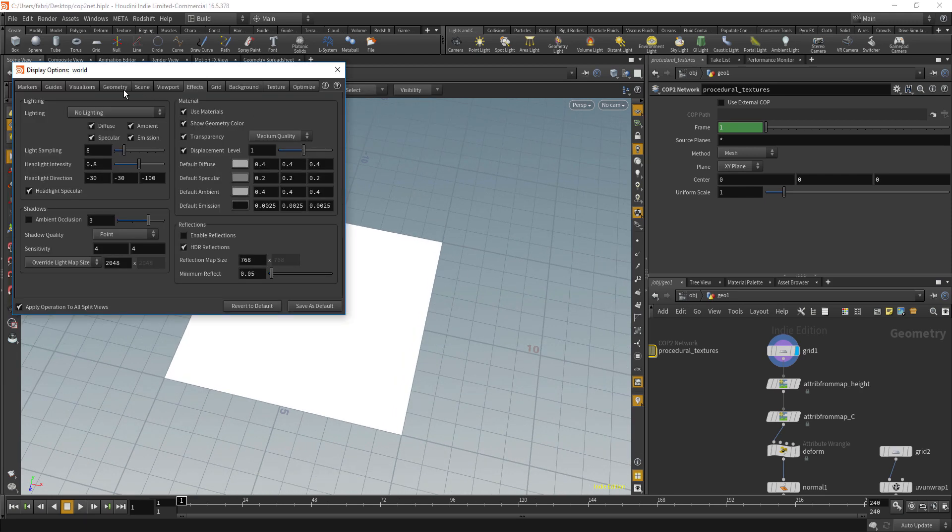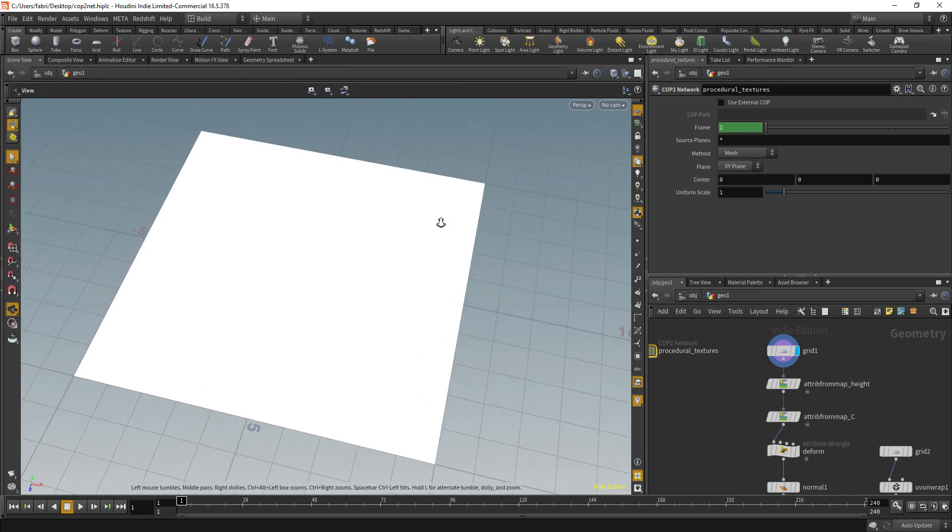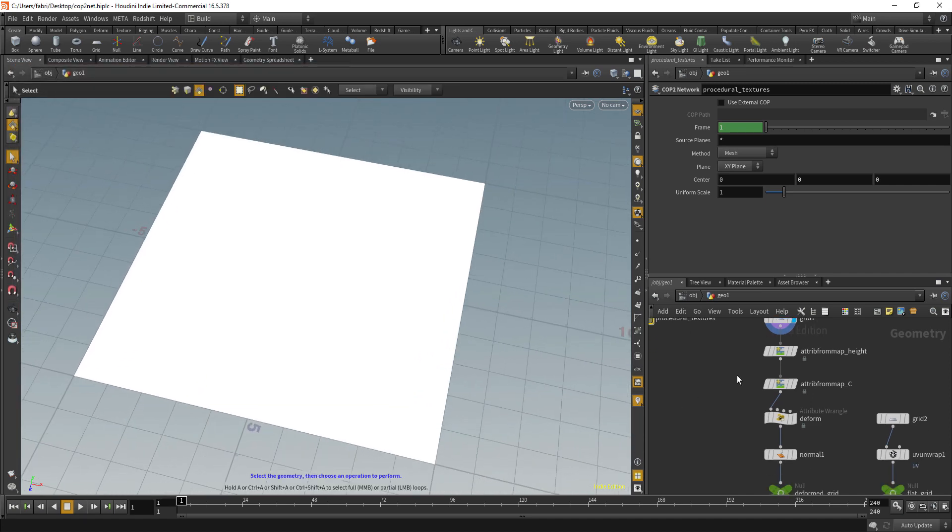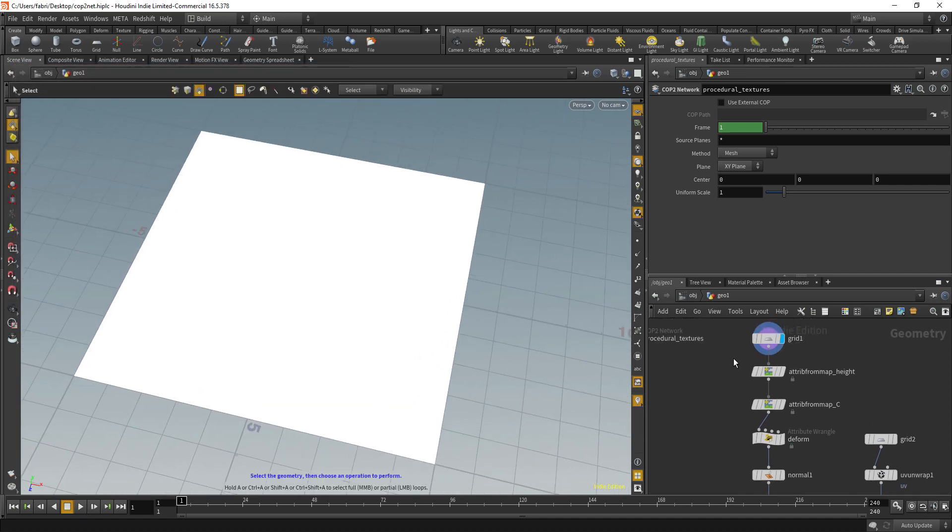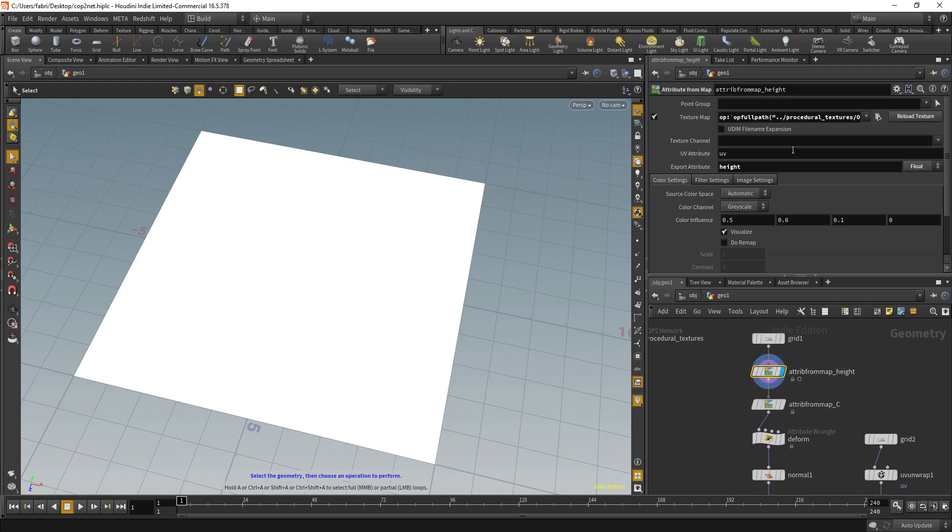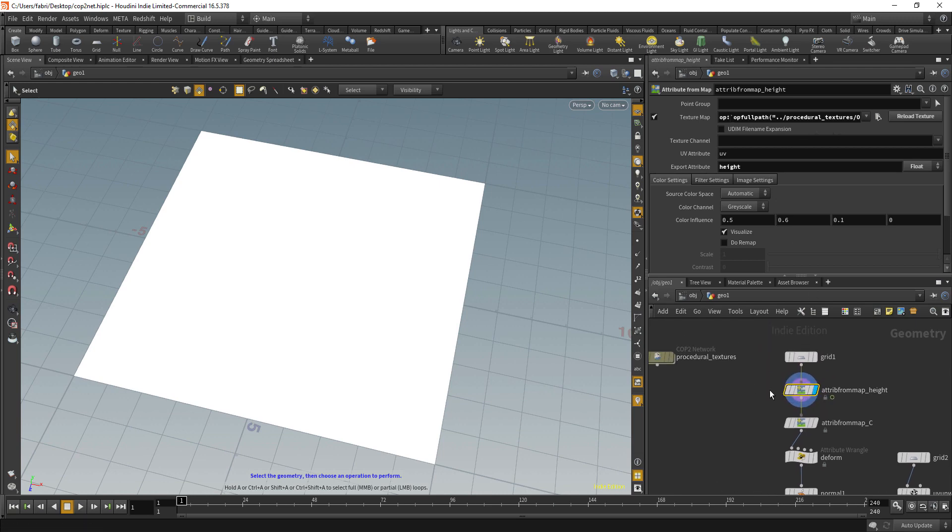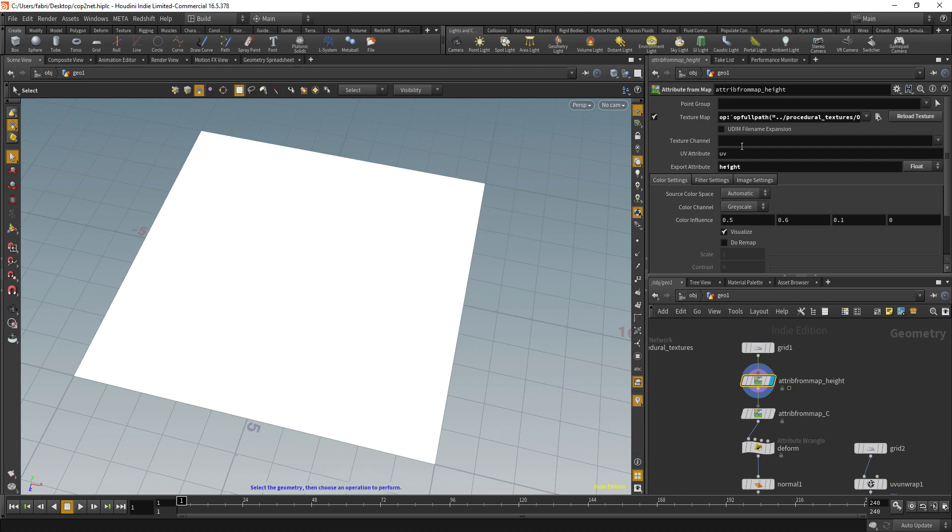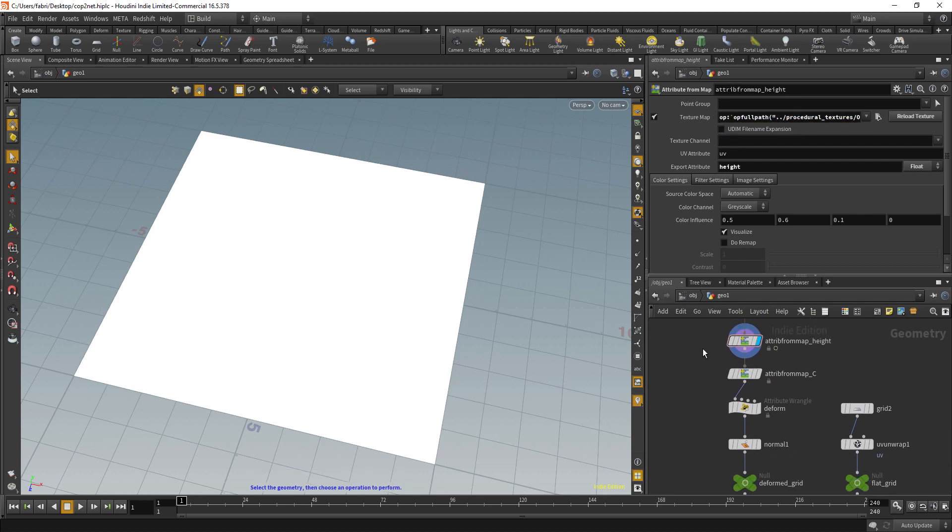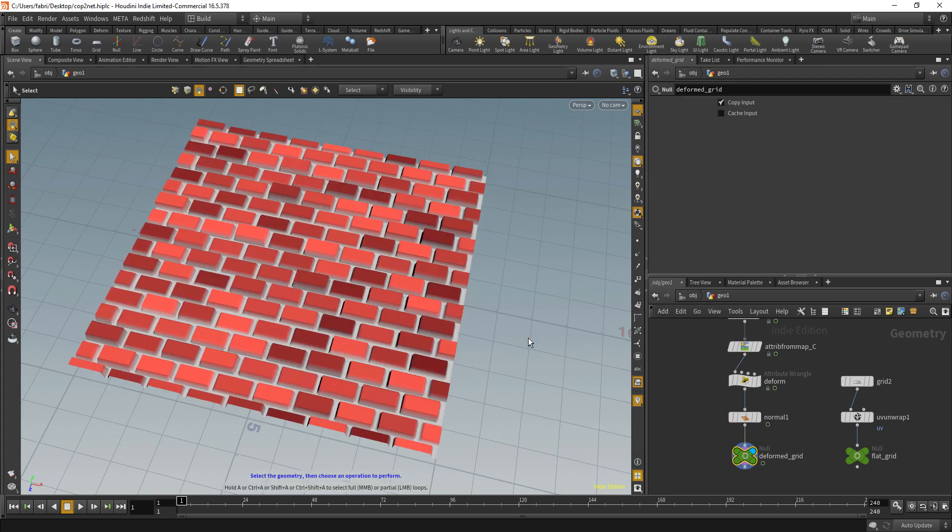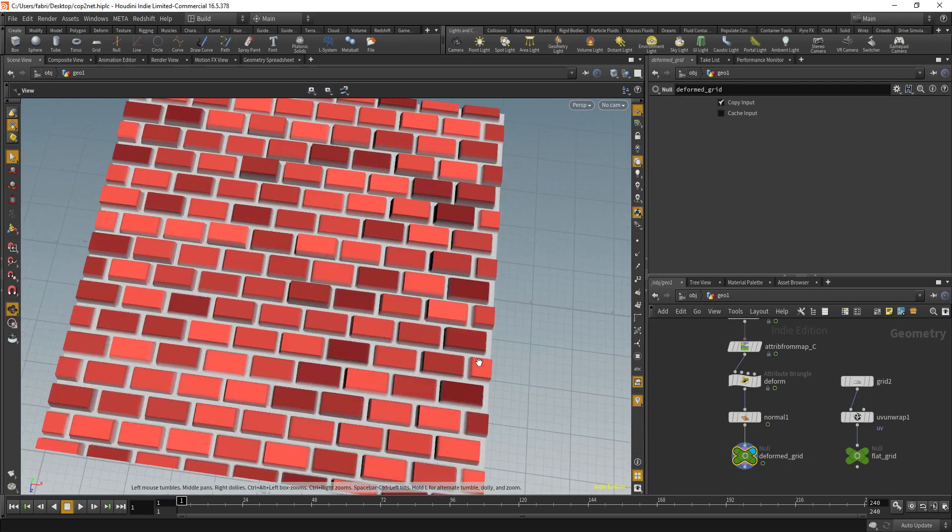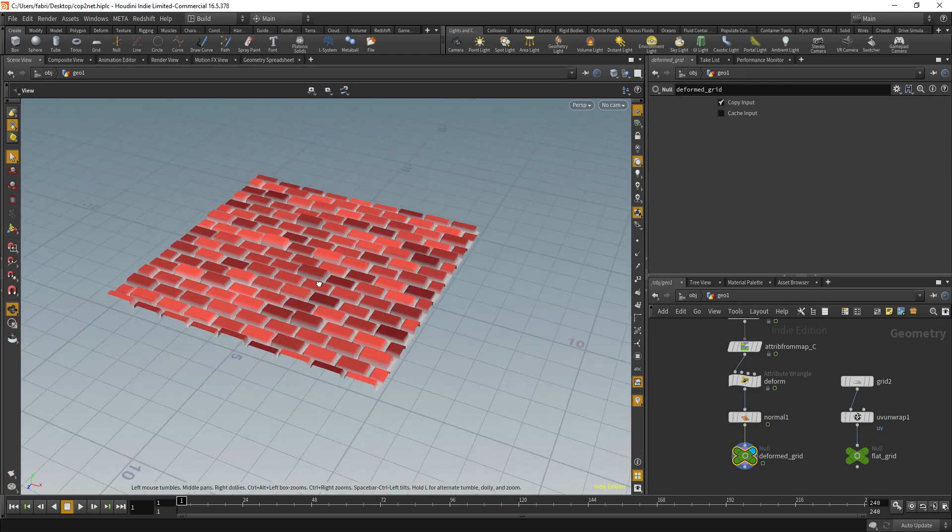In this case here I can send that back to the SOP line. Here I have a grid and an attribute from map where I query the texture from the COP network using the OP syntax. I query the height and the color and use that to deform and color a simple grid.